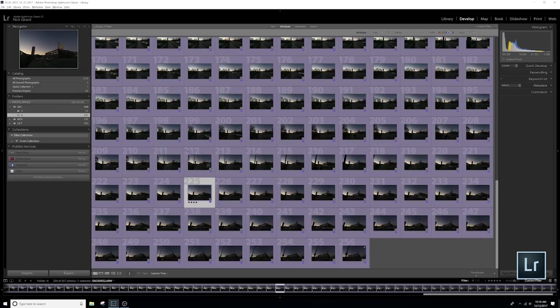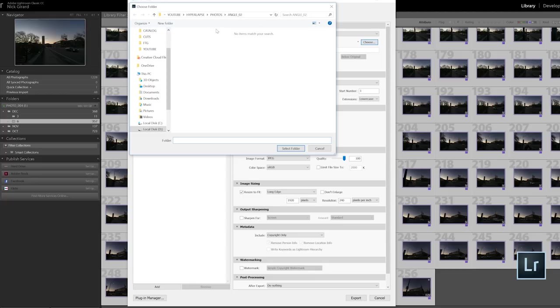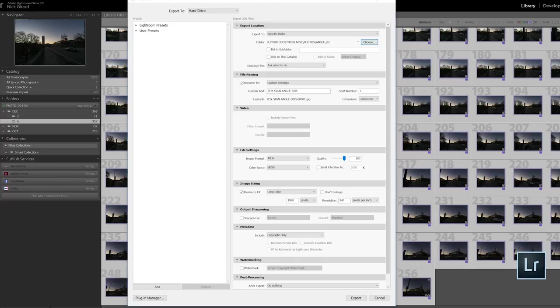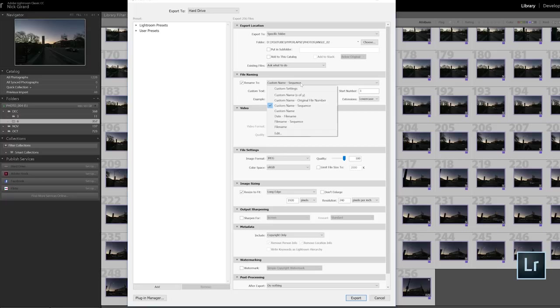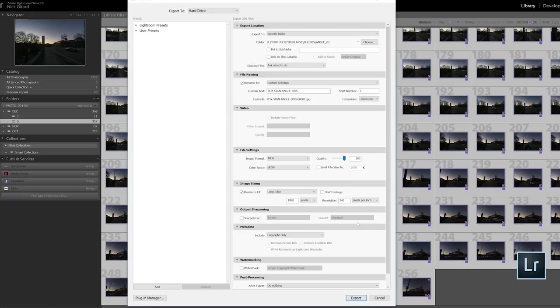And now we have our export menu open. So you're going to choose your folder. I am choosing angle two, cause this is my second angle here. You want to make a custom name for your images. So I've decided PDX sign angle dose, custom settings. You're going to go down to custom name sequence, and then you're also going to hit that again, go down to edit, and then you're going to click right here under the sequence file. And then you're going to hit sequence number 00001. So now your images are going to be named in a sequential order, which is really important for this to work properly.